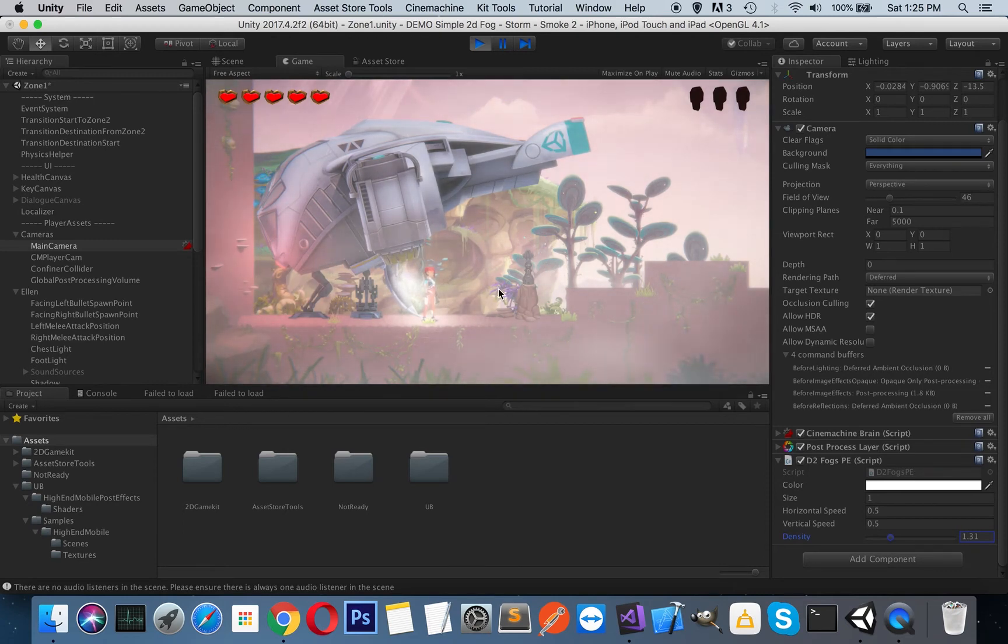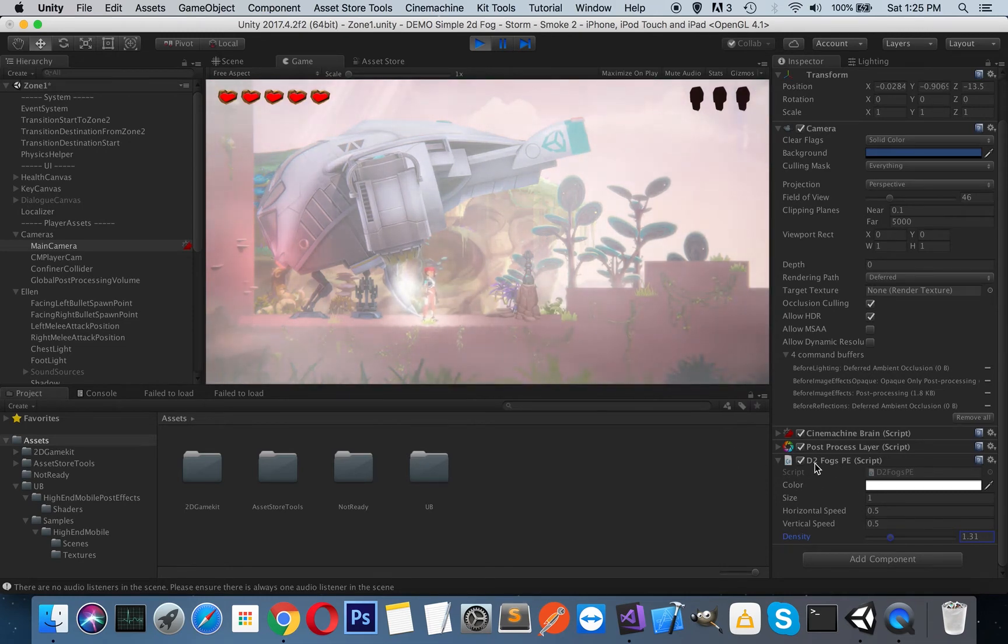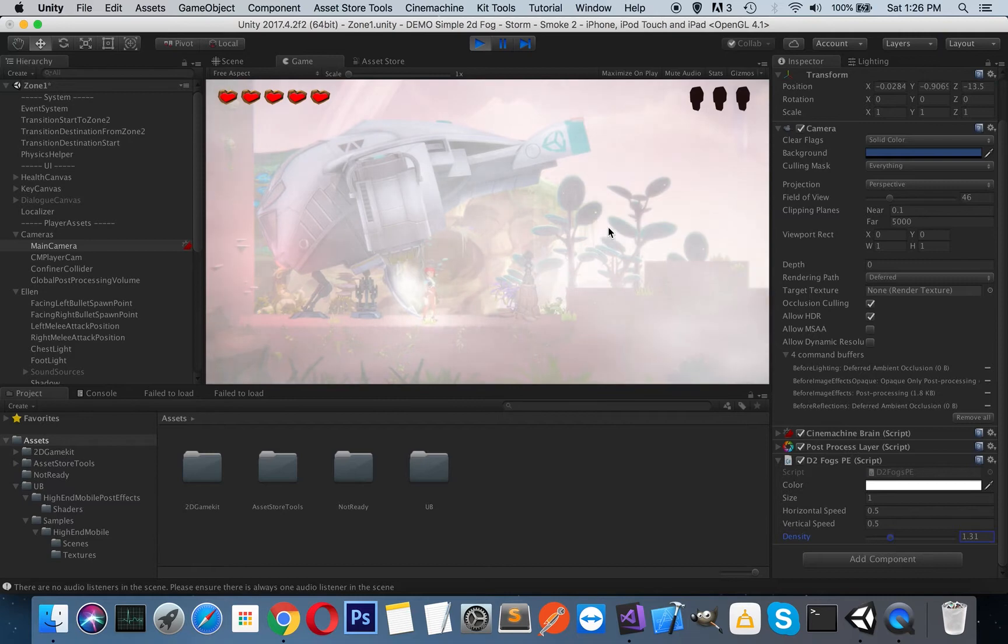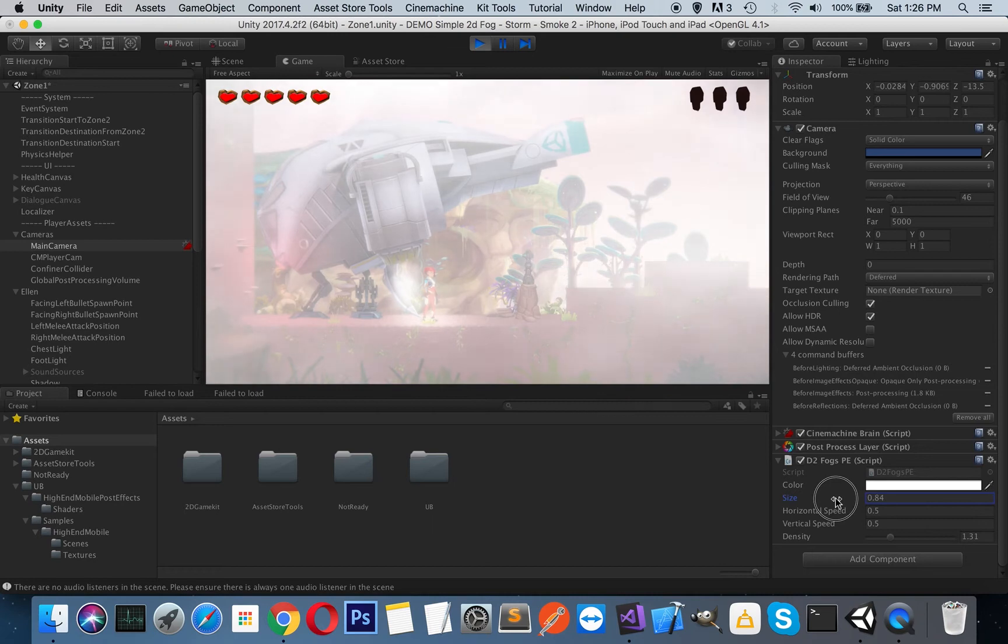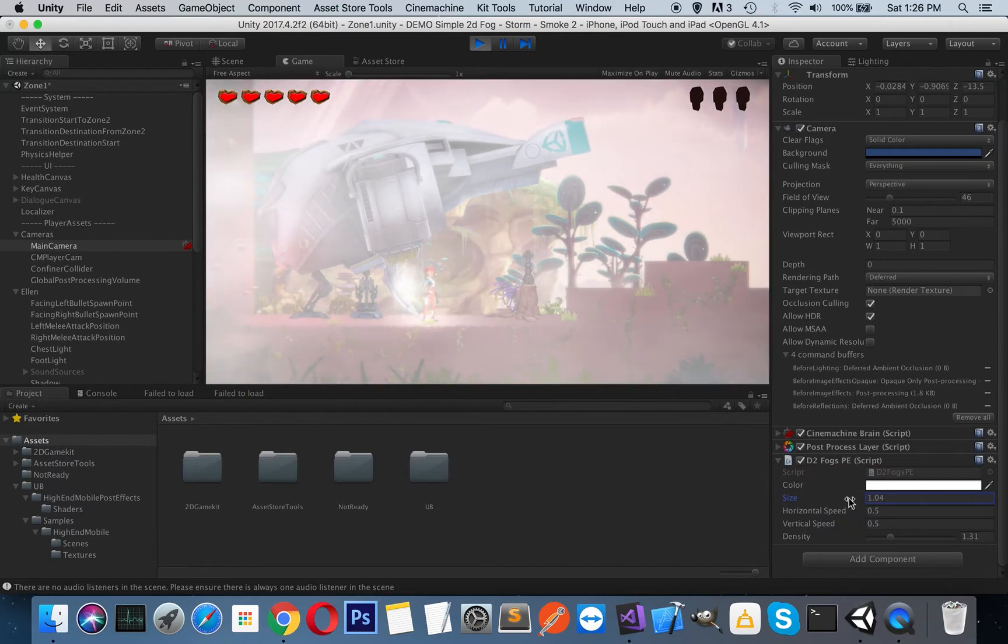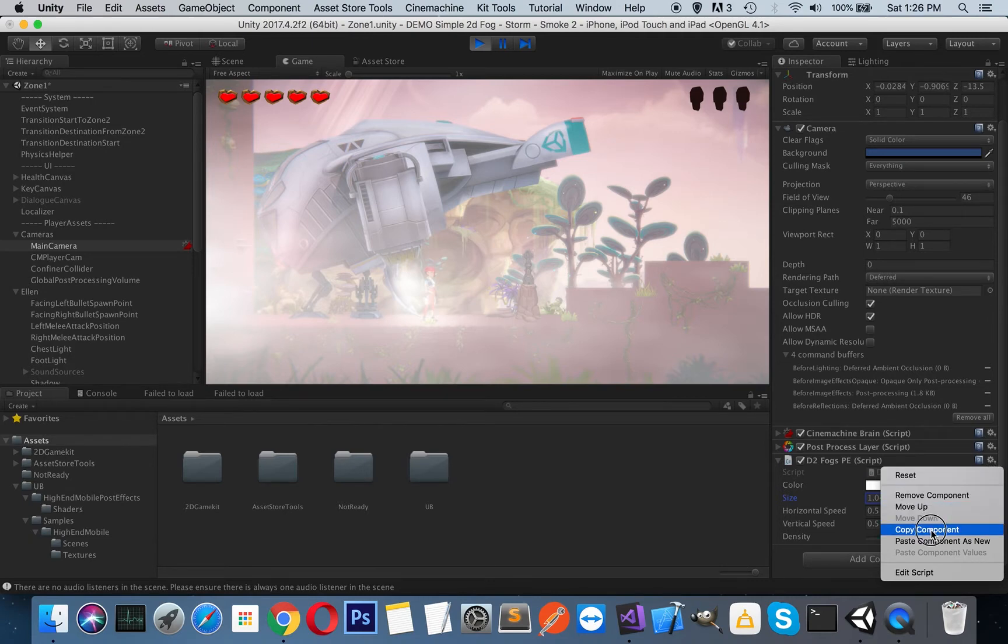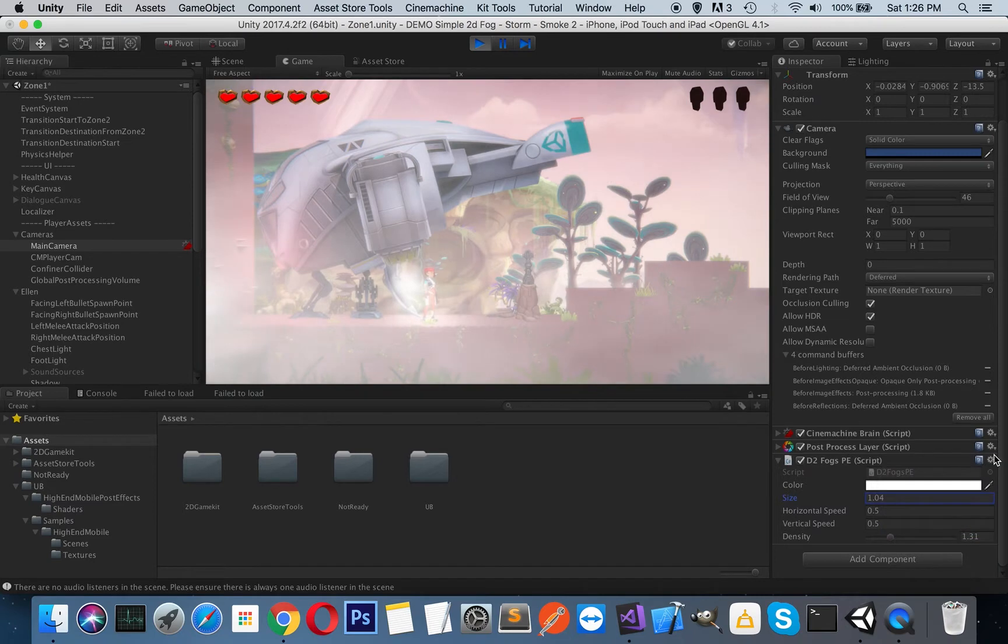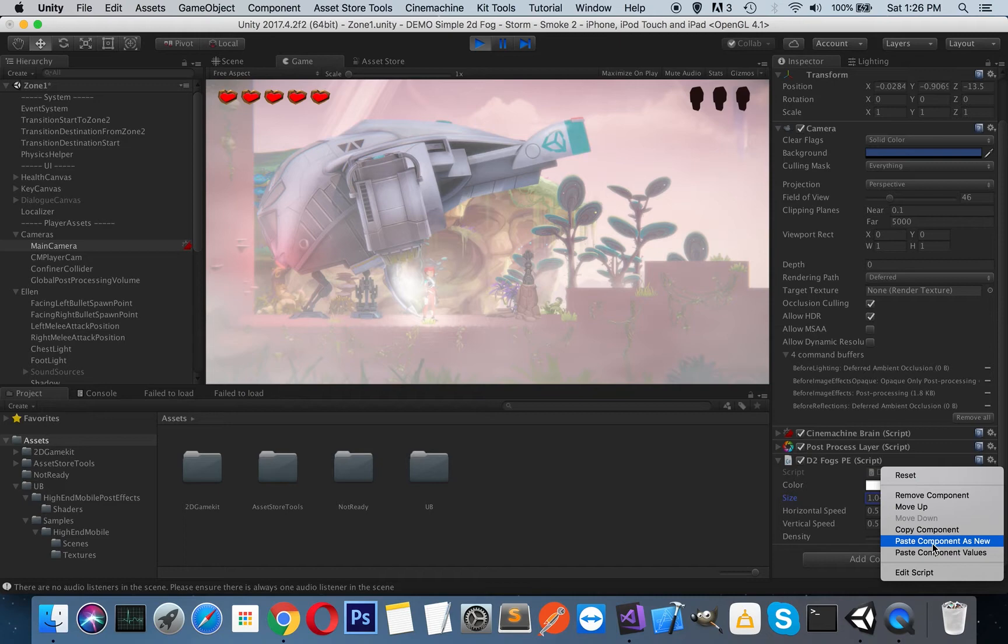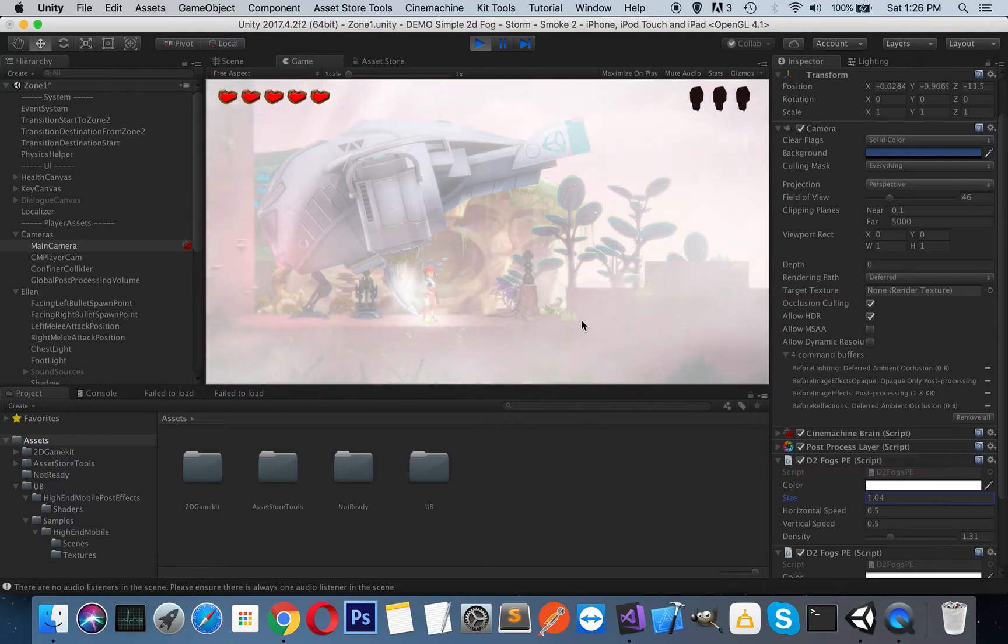If you cannot get a thick fog effect, you can duplicate this effect and get a much more beautiful foggy environment. Let's make this size a little smaller, copy this component from the upper right corner of the image effects. Press the component, press the settings icon, and paste the component.